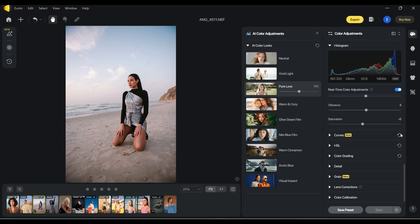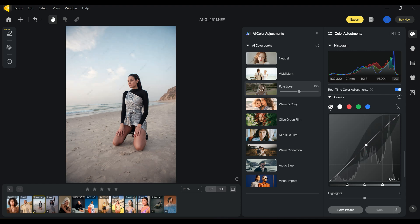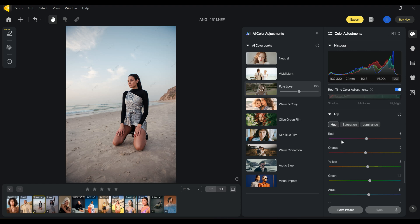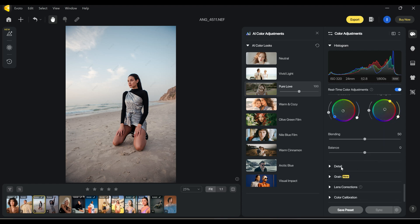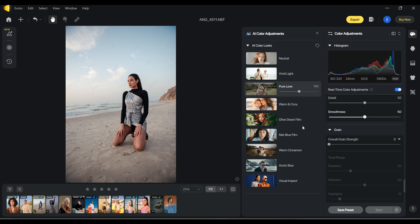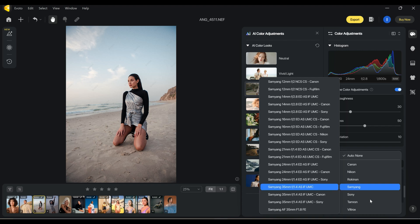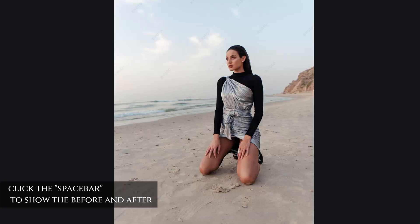When you already chose your colors, we have on this side everything to keep editing your pictures and making them as perfect as you want. Over here we have curves — I always like to use them, I will take this a little bit down, a little bit up, a little bit down. You can also play with all your RGB curves. Over here you have all your color settings, hue saturation and luminance, color grading, and details. Grain is part of my signature in my work so I will definitely add some grain. We also have lens corrections where you can choose your camera and lens.